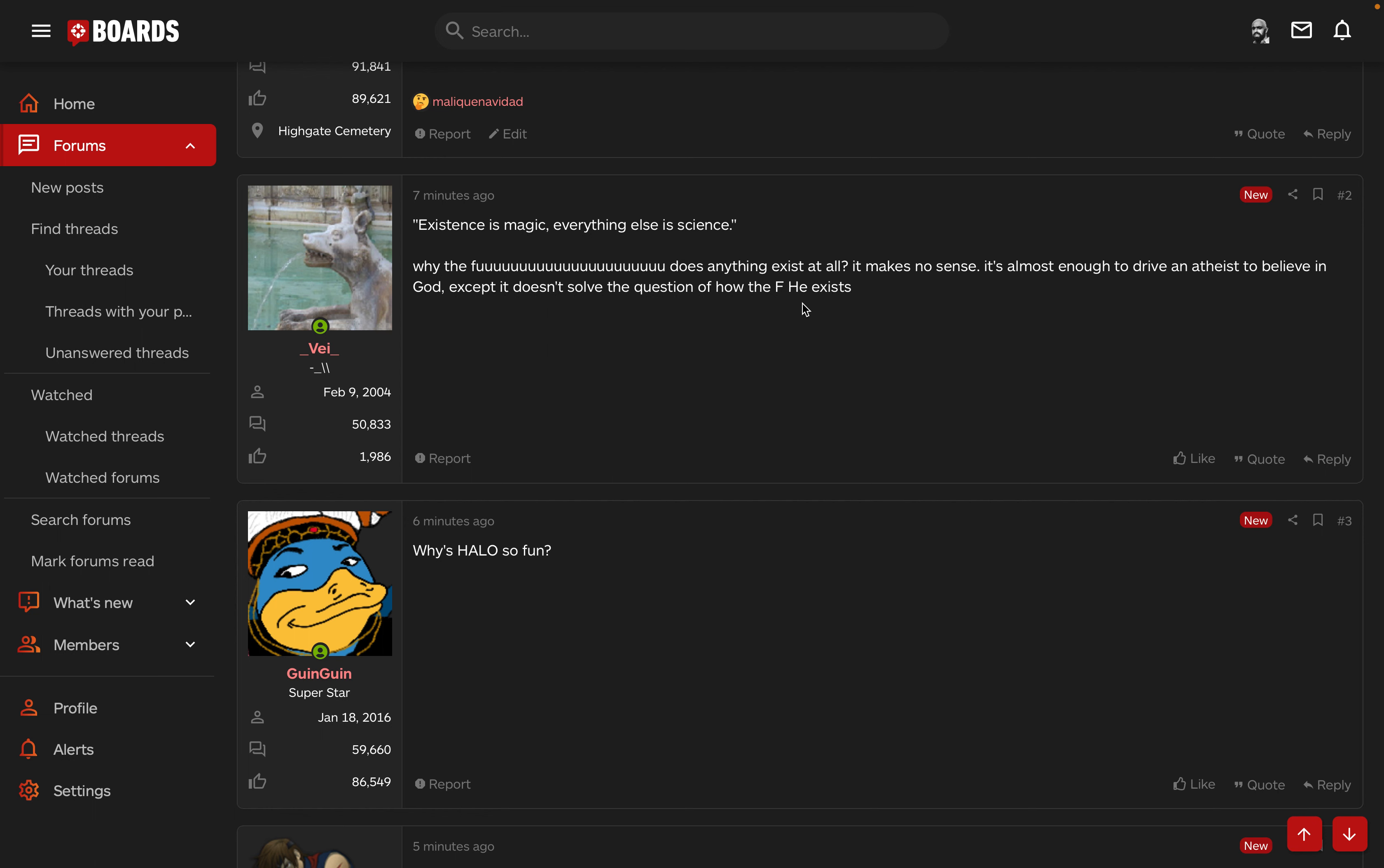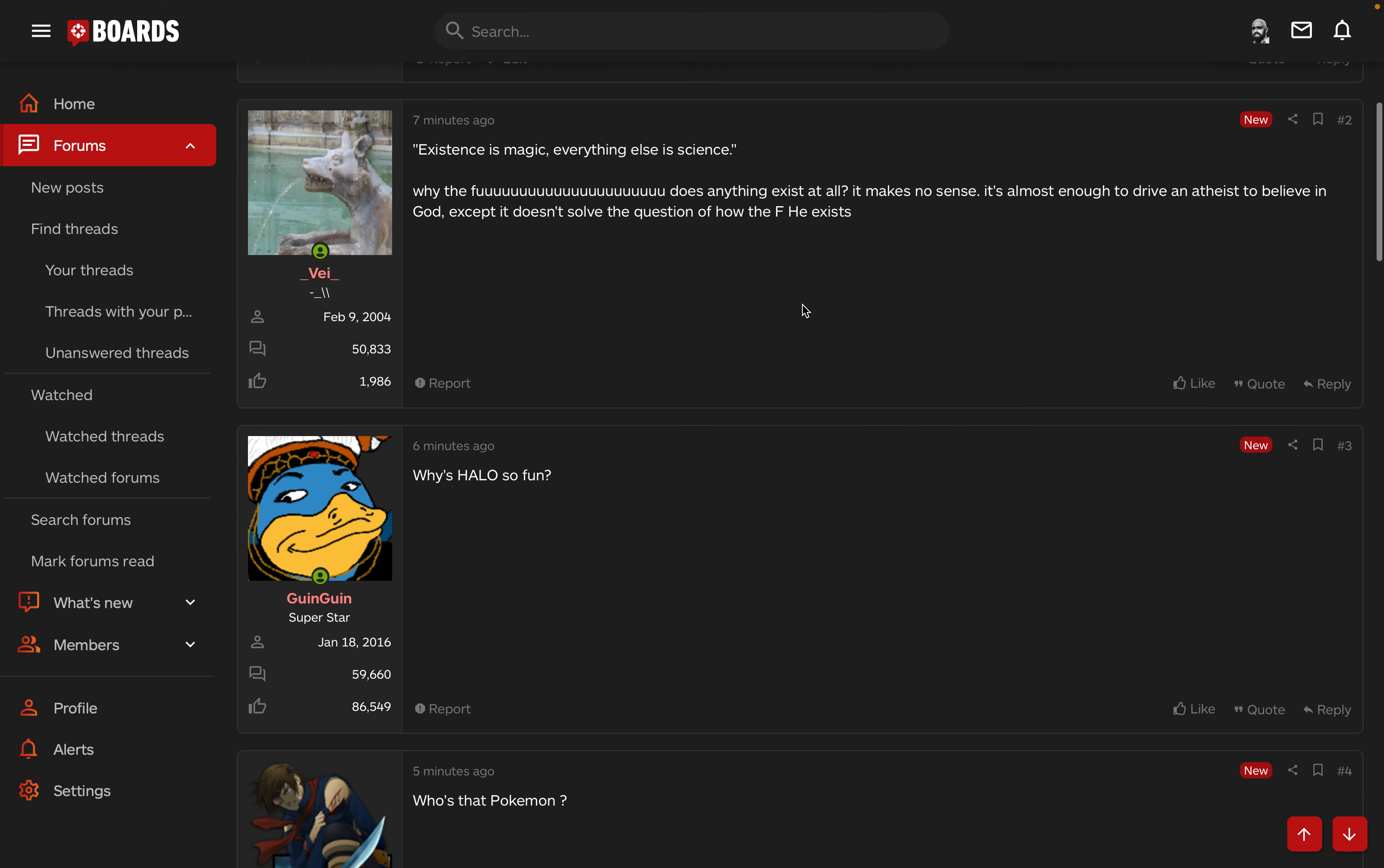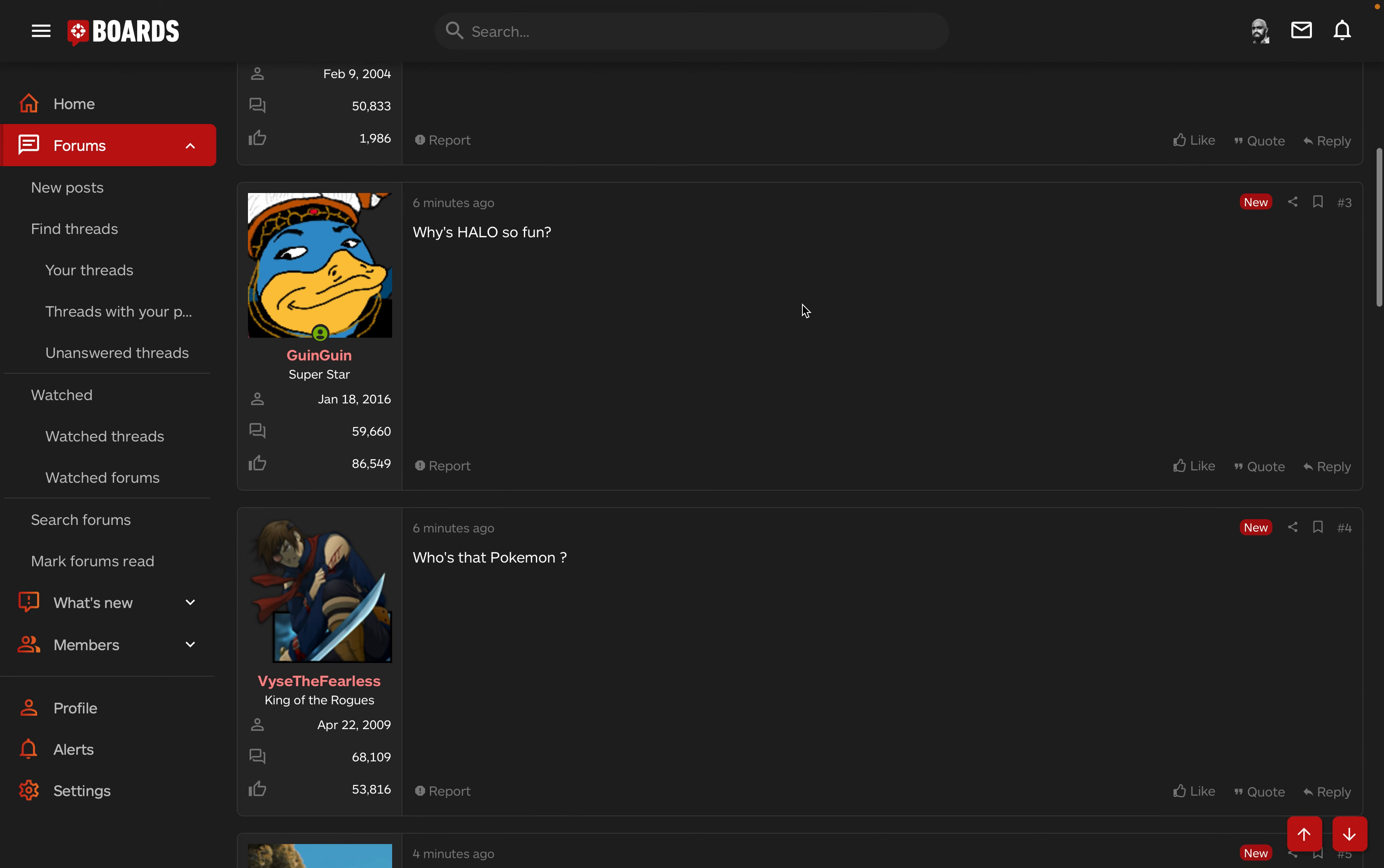Existence is magic, everything else is science. Yeah, you know, shit just happened.